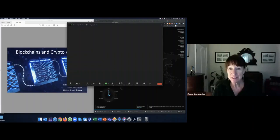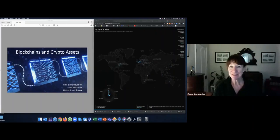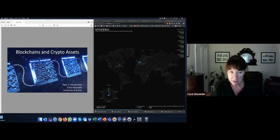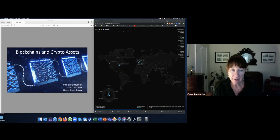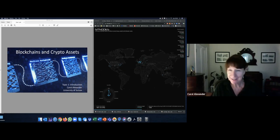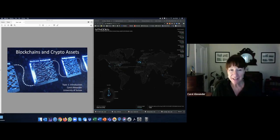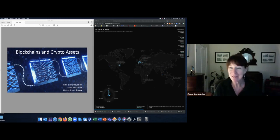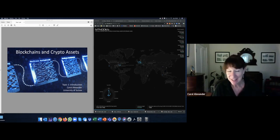Hi, I'm Carol, the module convener, and welcome to the first pre-recorded video of Blockchains and Crypto Assets. This is just a short introduction to what you'll be learning throughout the term. So there are two parts, blockchains and crypto assets, although they're inextricably intertwined. You can't have one without the other.